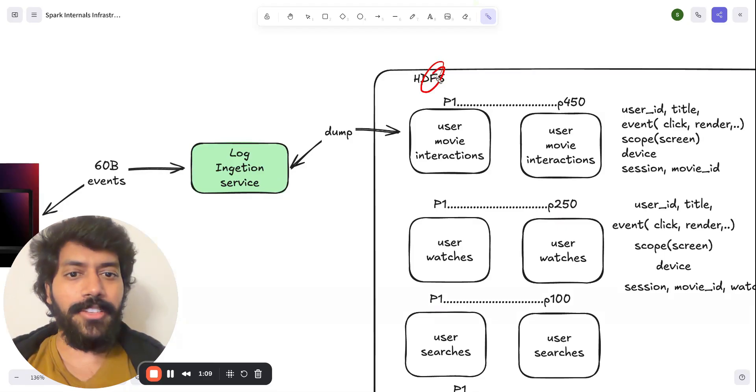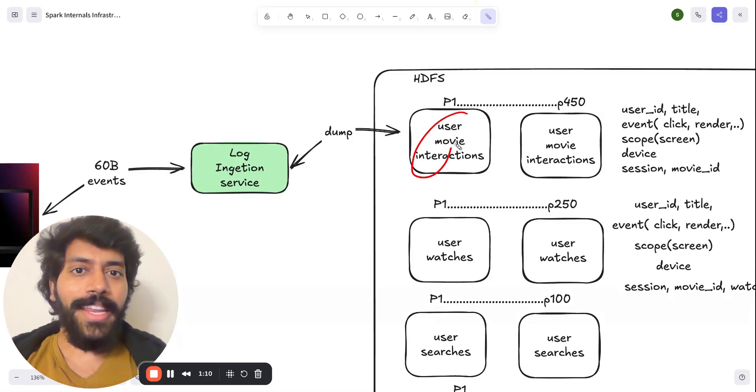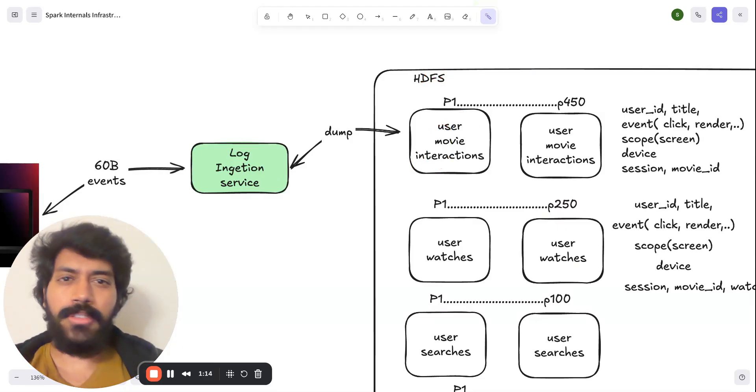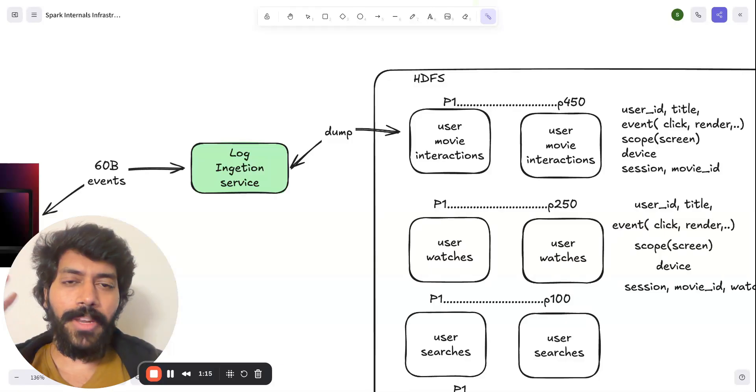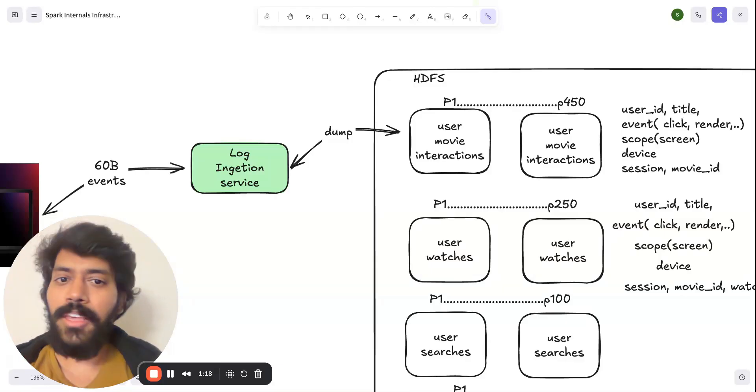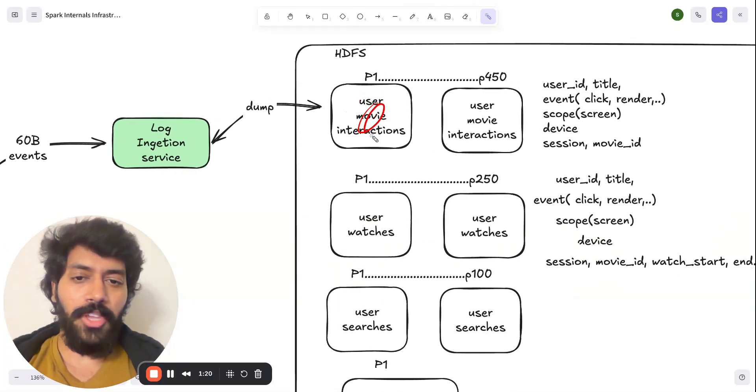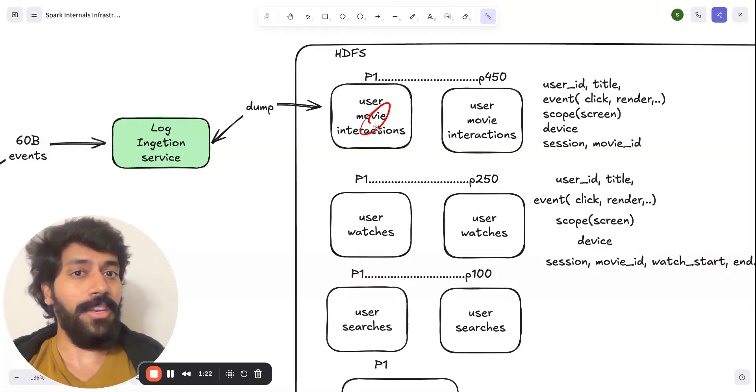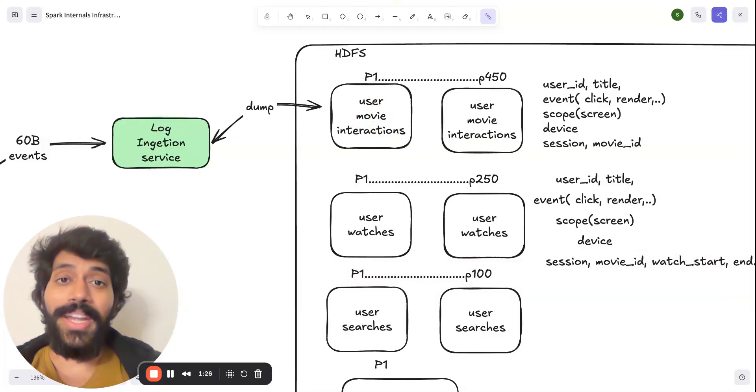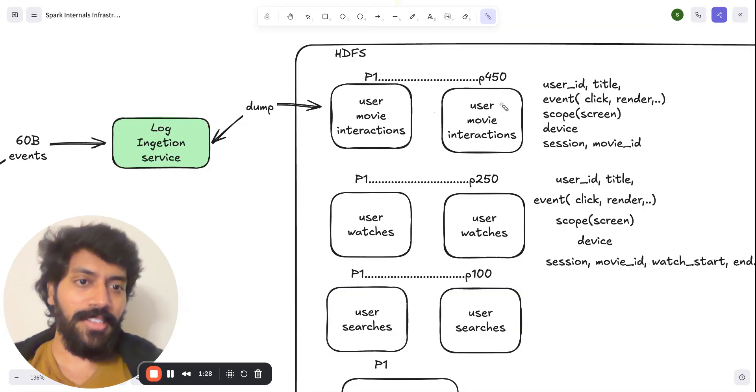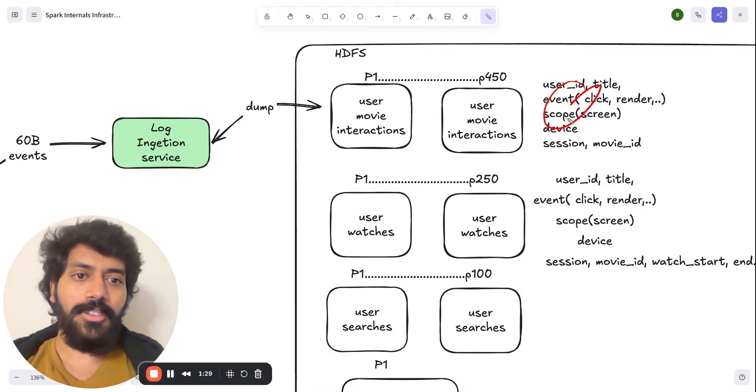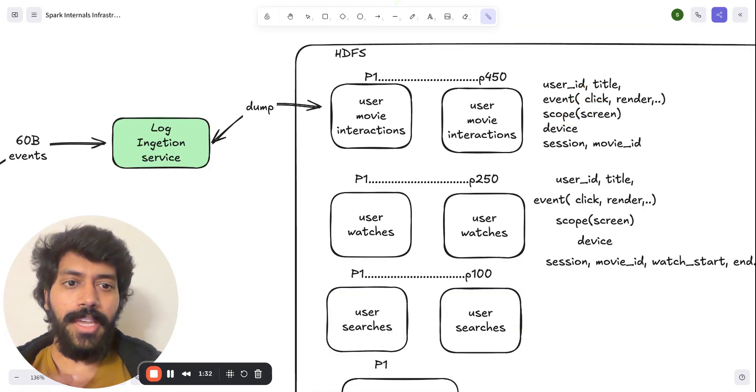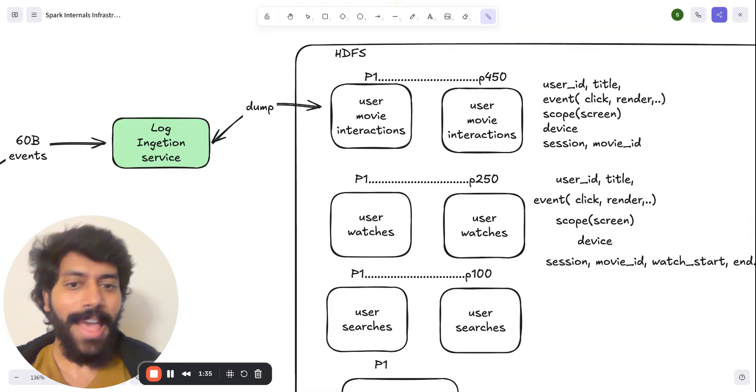This is more about how the data is getting inserted. In terms of data ingestion, the data would be entered as chunks or partitions. That's not like a tabular structure that goes with SQL. For example, all the user movie interactions can be a partition of 128 megabyte chunks. And this could be the schema. It has the user ID, title, events, and the scope where this action has happened.